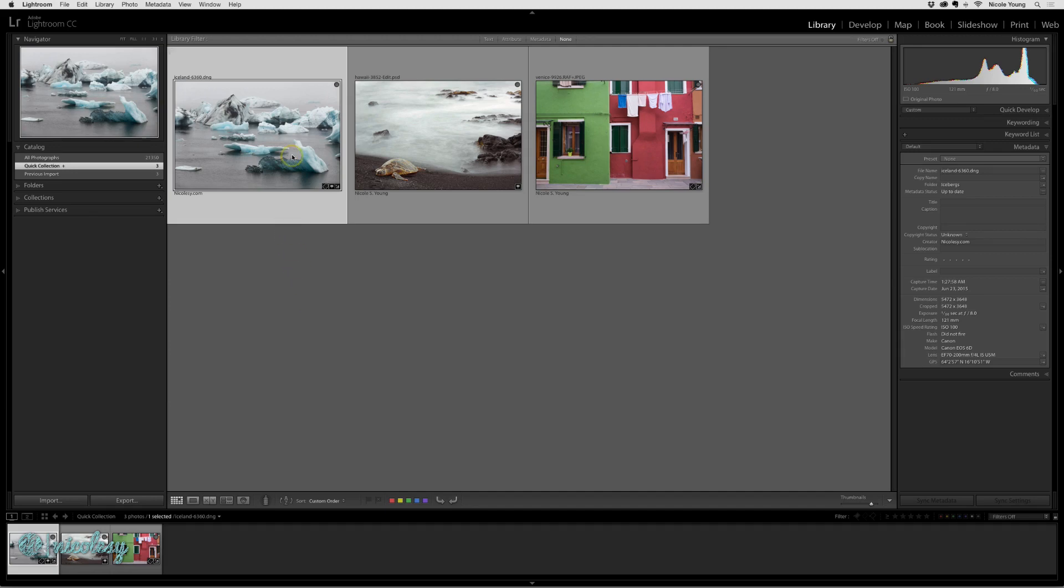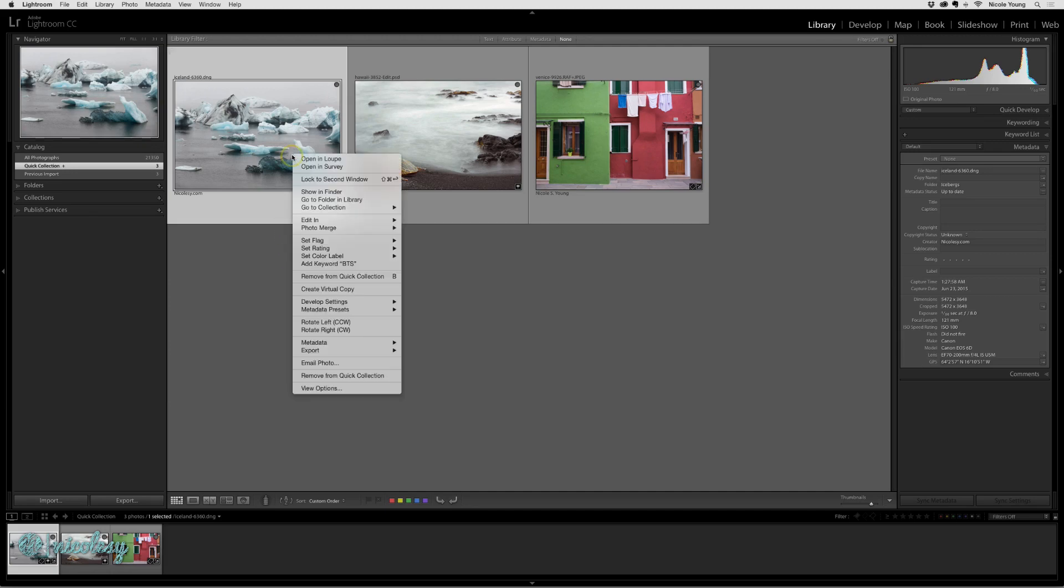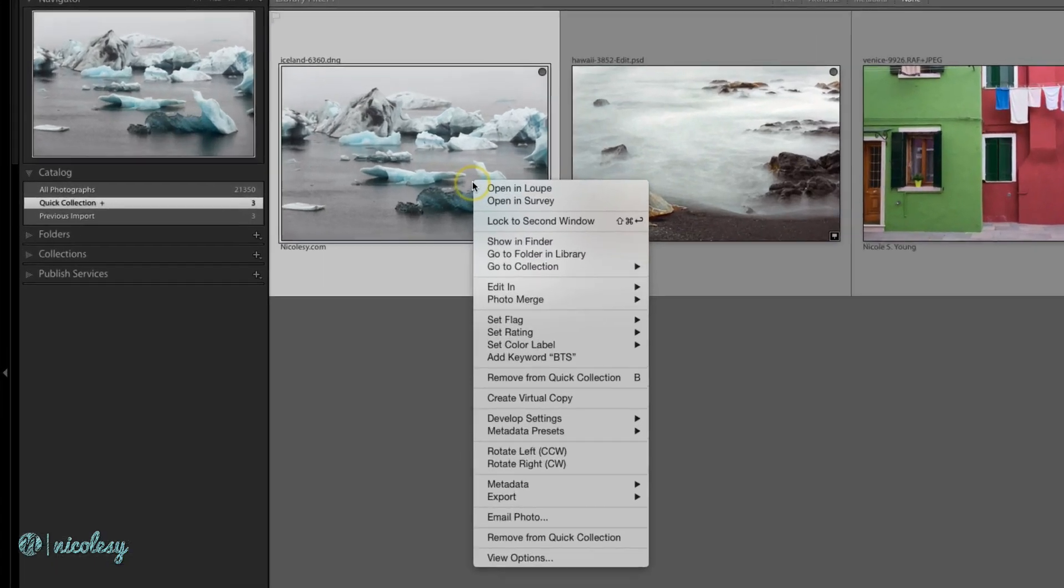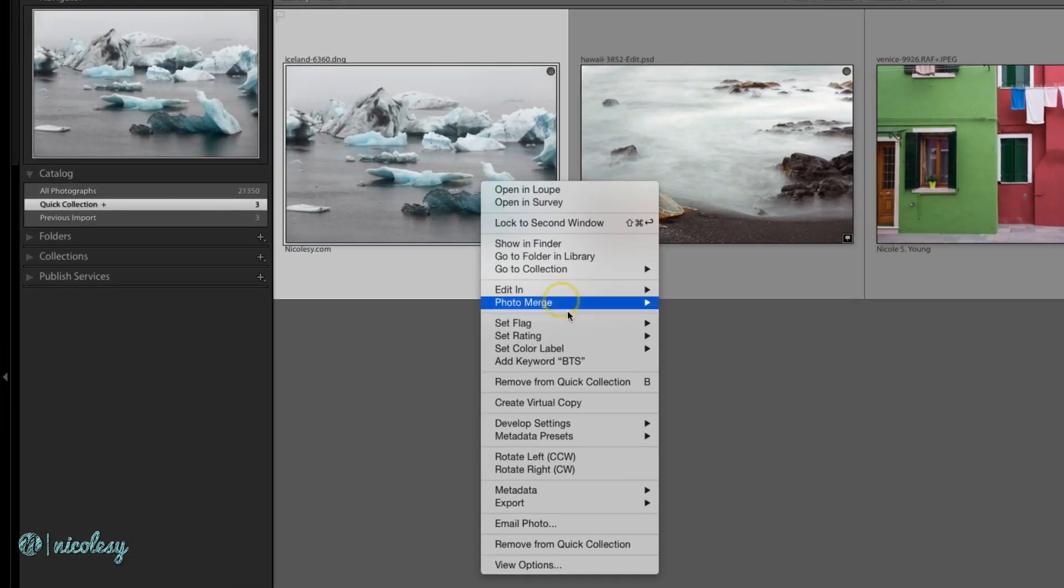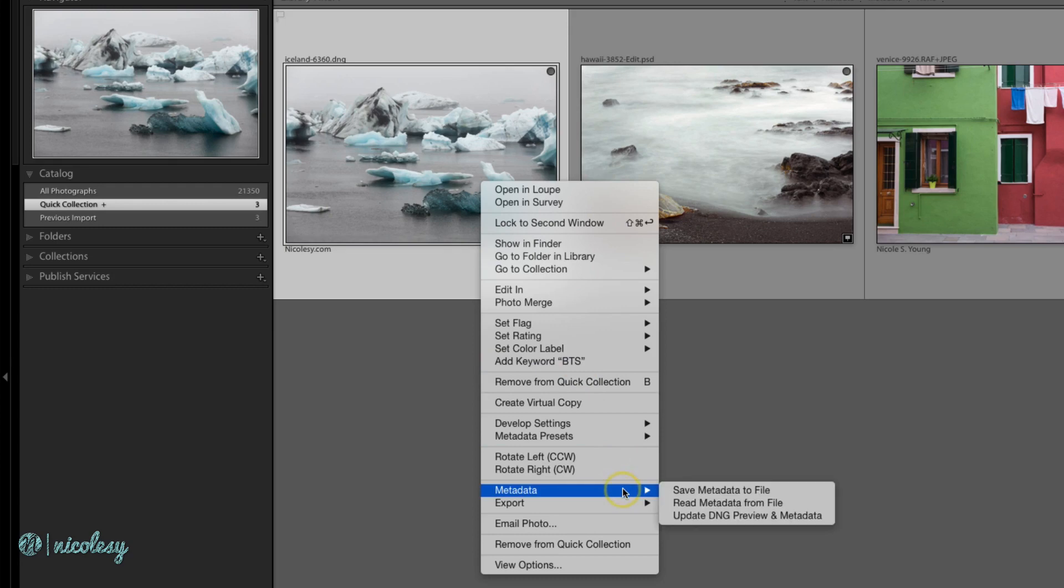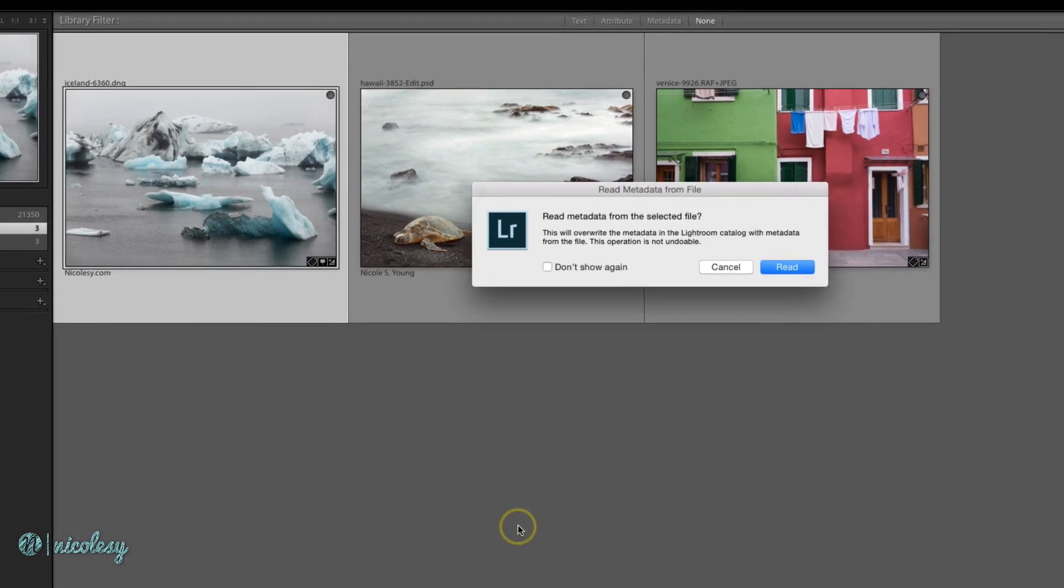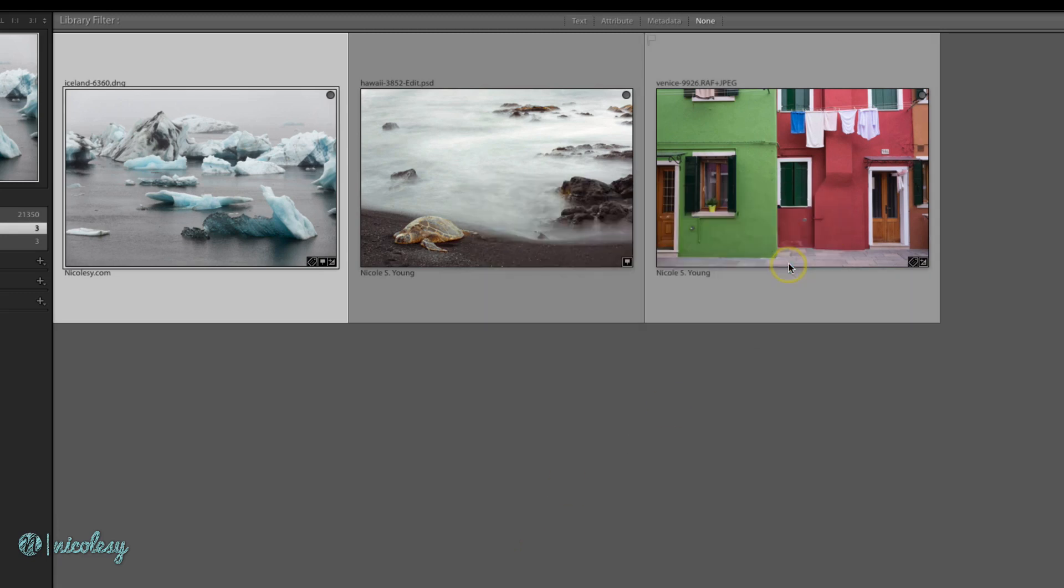So I'll go up to that image, right-click, go to Metadata and select Read Metadata from File. A window will pop up and it's basically asking me if I want to overwrite whatever I've done in Lightroom with whatever I have done outside of Lightroom. And that is what I want to do, so I'll click Read.